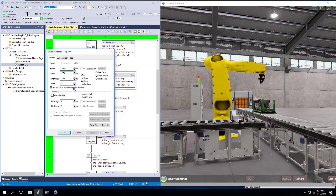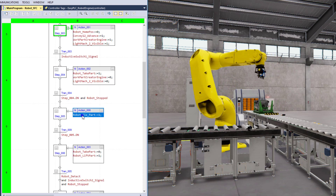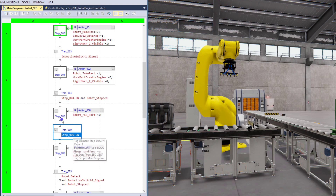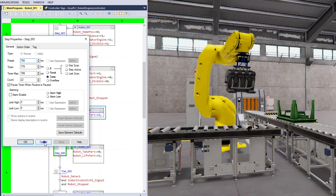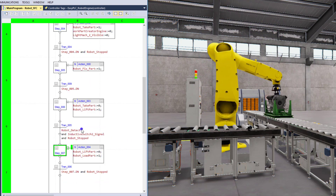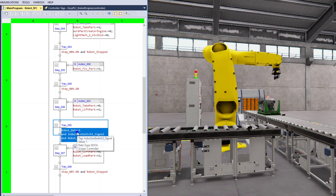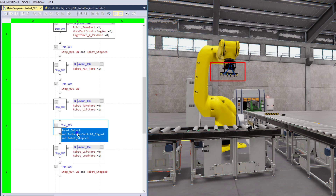I'm using timers for my step transitions and making sure the robot is not in motion. Then we come in and fix the part — we're not really detecting if the part is fixed, we're saying step five is done, which is 750 milliseconds, basically three quarters of a second. The only really complex transition we have is the robot detect — we're saying the part is on the robot end effector, the engine is detected, inductive switch two is made over on the crate, and the robot is stopped.